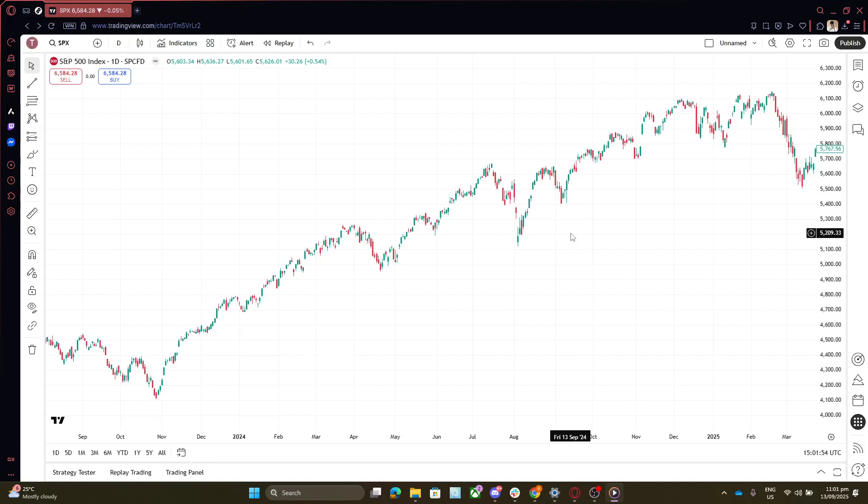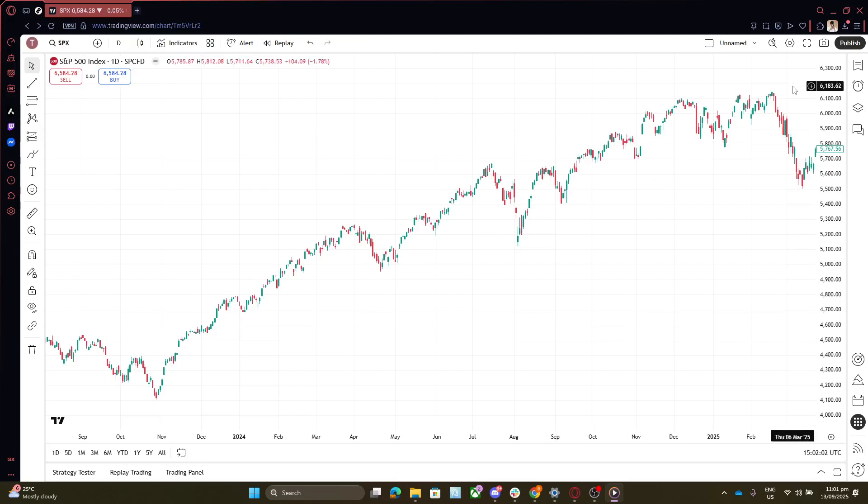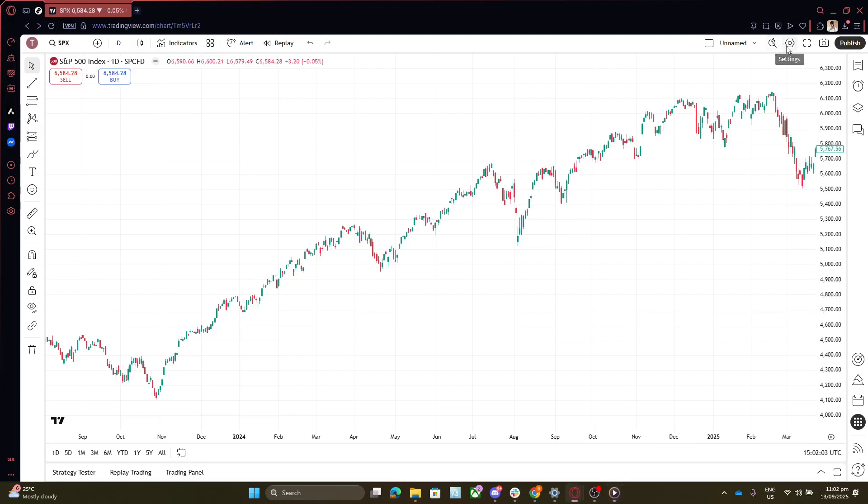First, navigate to your TradingView dashboard. Once you've got that open, locate the settings option. This is typically found as a gear icon within the top toolbar. Clicking on Settings will open a new window that reveals a variety of customization options, allowing you to tailor your TradingView experience to your needs.